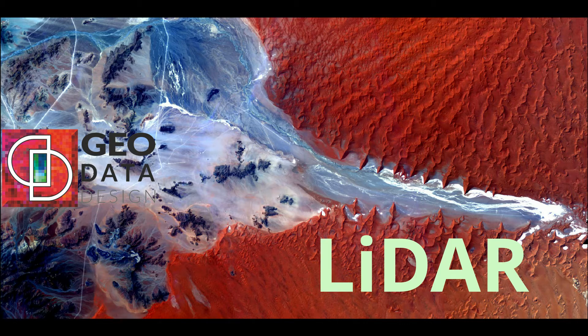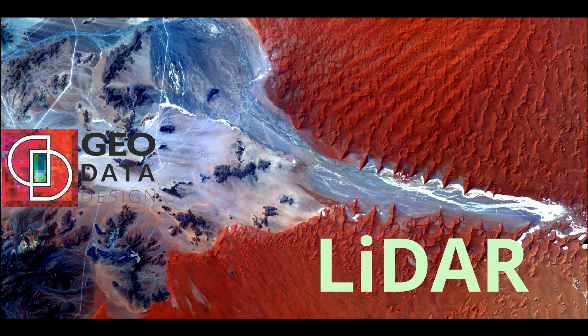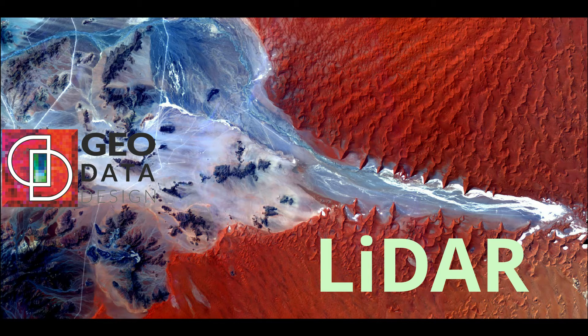These systems can record up to 500,000 points per second, thereby creating large data sets stored as LAS file format. The LAS file format is a public file format for the interchange of point cloud data between vendors and customers developed by the American Society for Photogrammetry and Remote Sensing.